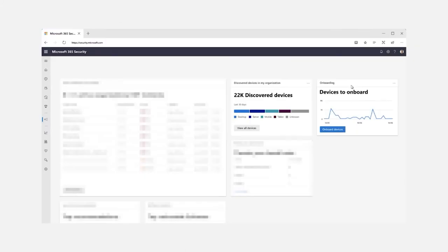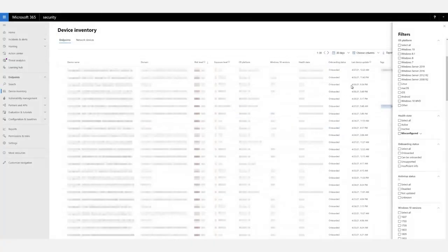So how do we do that? We start at the security.microsoft.com portal — Microsoft 365 Defender. On the dashboard, you can immediately see discovered devices that Defender for Endpoint has found, and devices that can be onboarded. There are cards surfaced right in Microsoft 365 Defender. When you drill into Defender for Endpoint and click on the Device Inventory section on the left side, you see a complete inventory of all your devices.